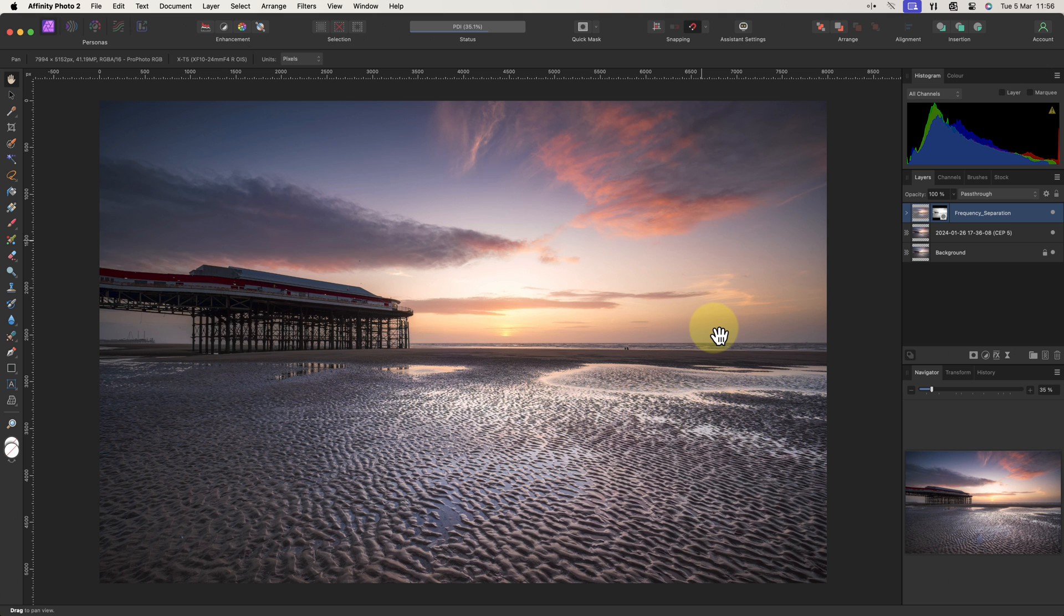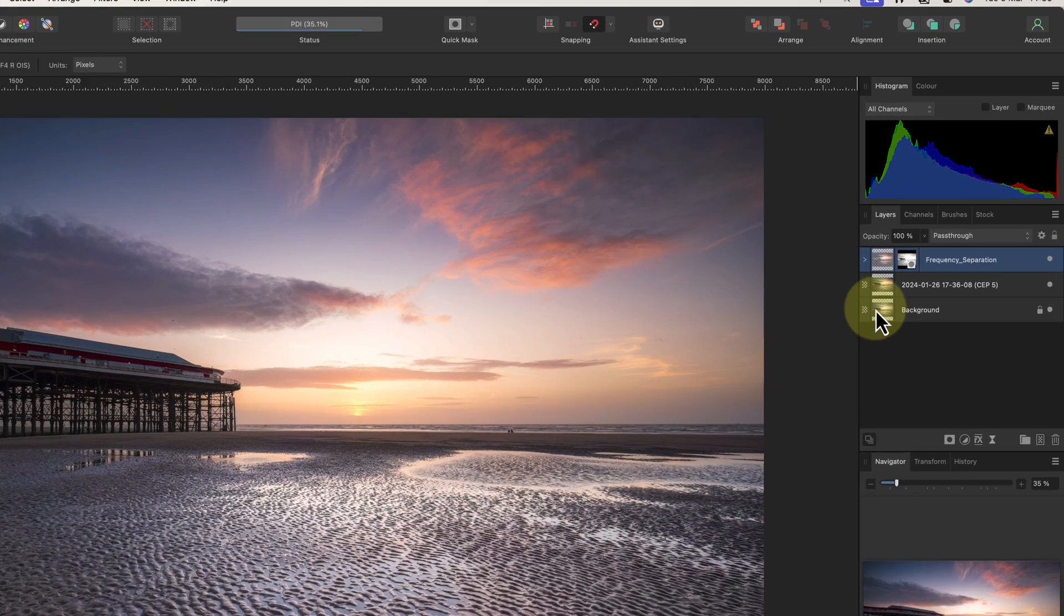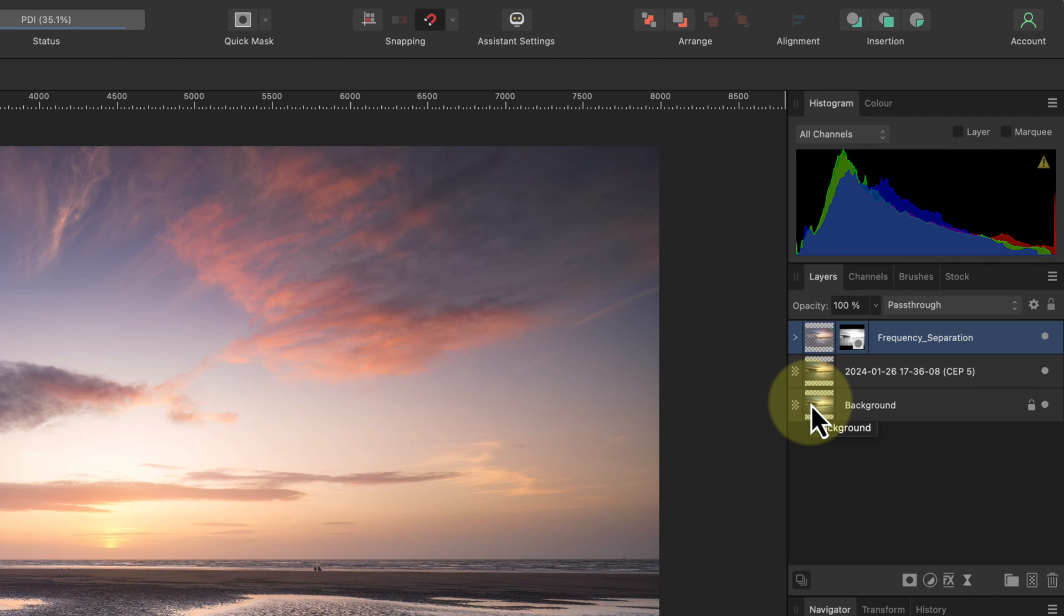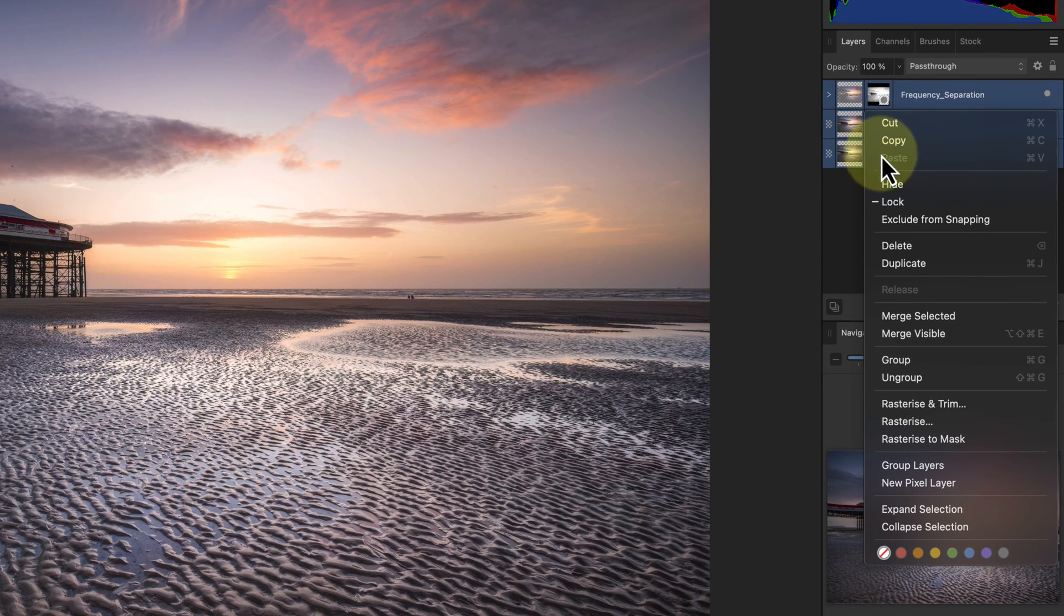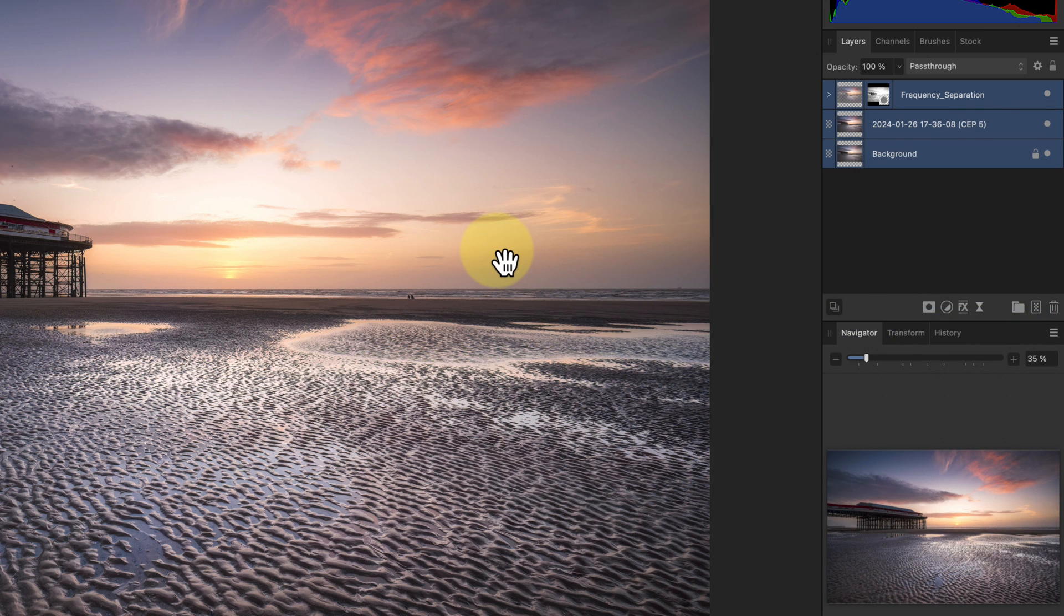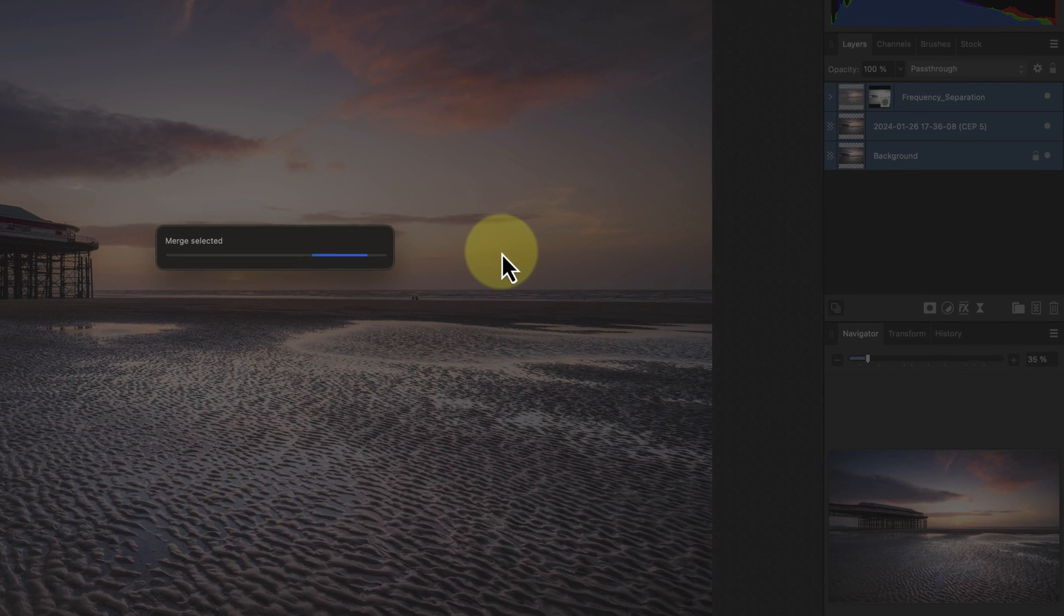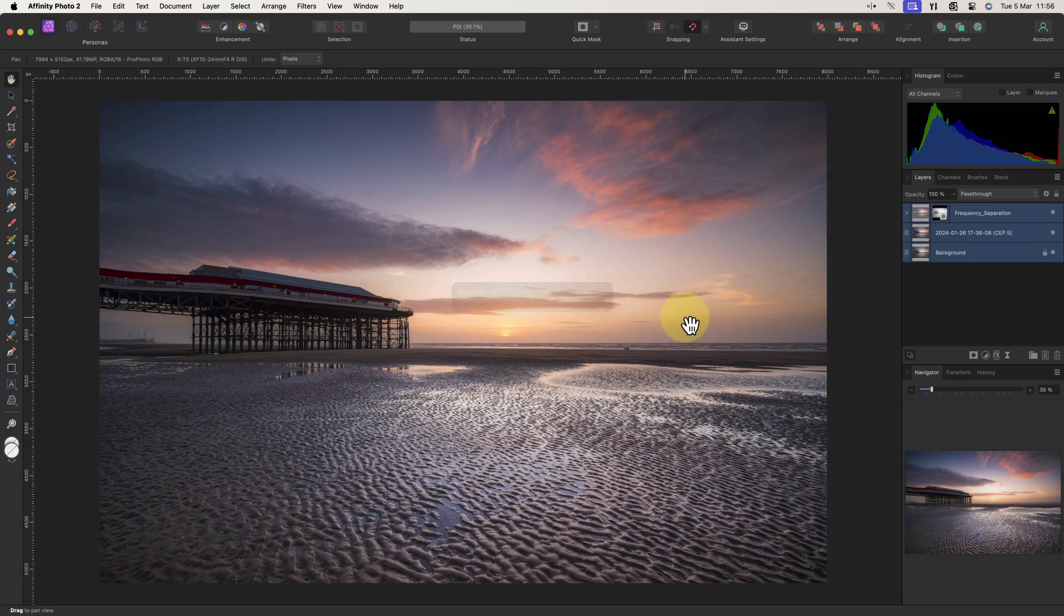For the first step, using a copy of the image, I'll flatten the file to remove the editing layers. I can do this by selecting all my layers in the layers panel and then right clicking on one of the layers. In the pop-up menu I'll then choose the merge selected option. This merges the layers so we have a single layer now to work with.